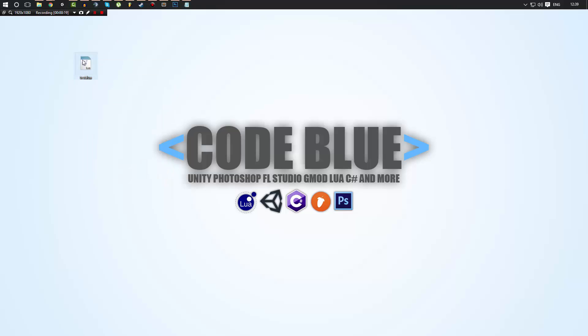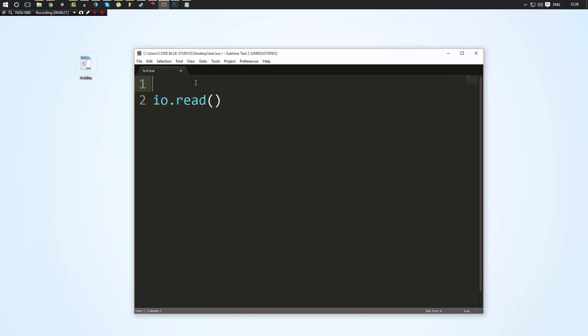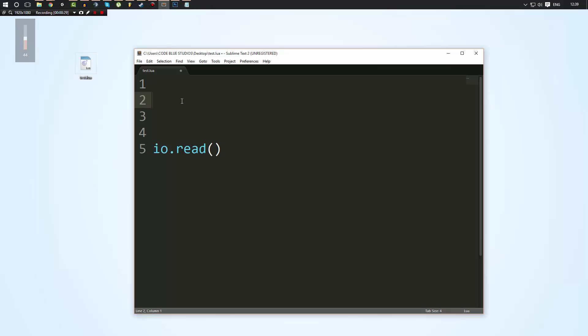So let's go ahead and we'll open up this file. What we're going to do is, let's say I had a variable. Actually, I'll make an if statement.